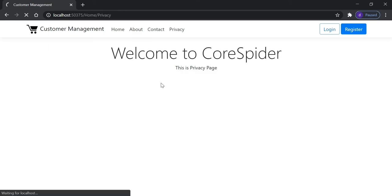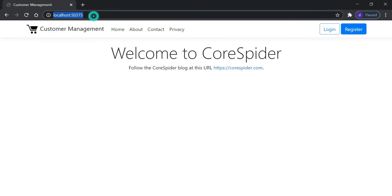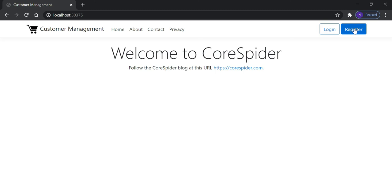Let's run the application again. When I click on 'Customer Management' from the Contact Us page, it moves to the Index page. Currently we have not implemented the Login and Register functionality — we will implement those in upcoming videos.